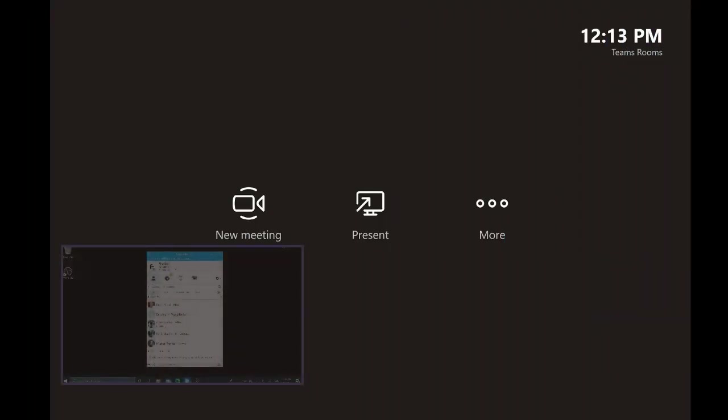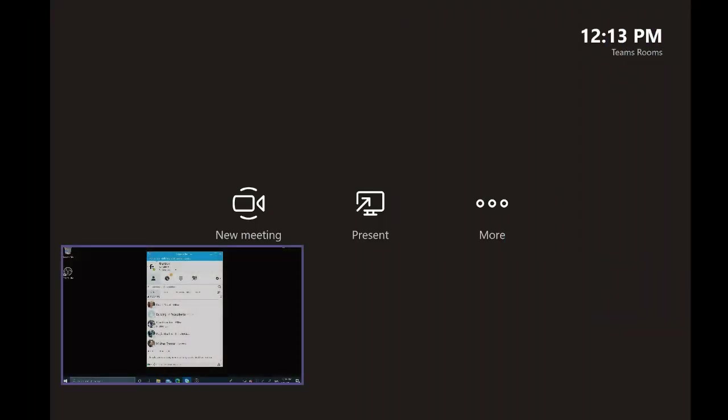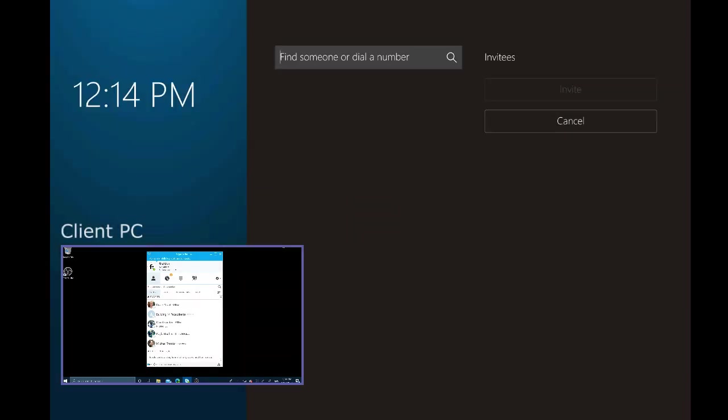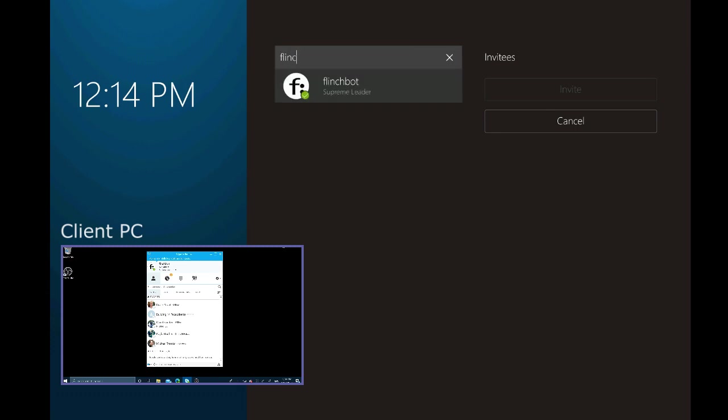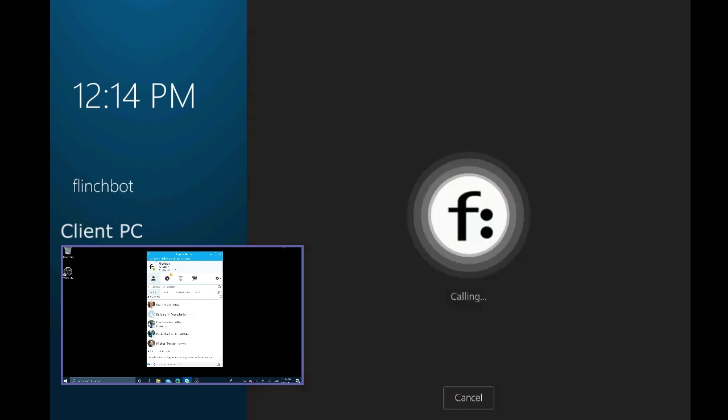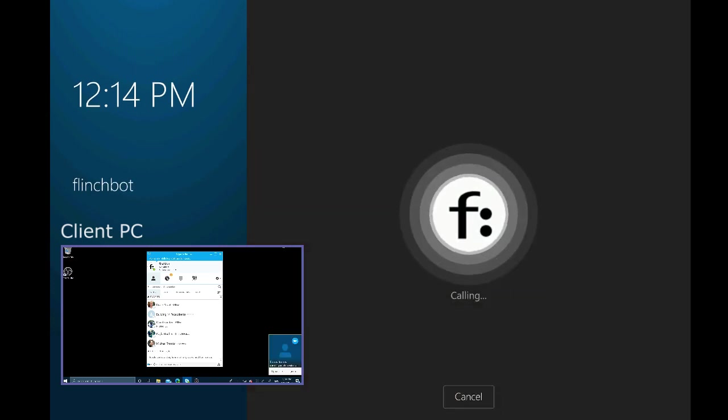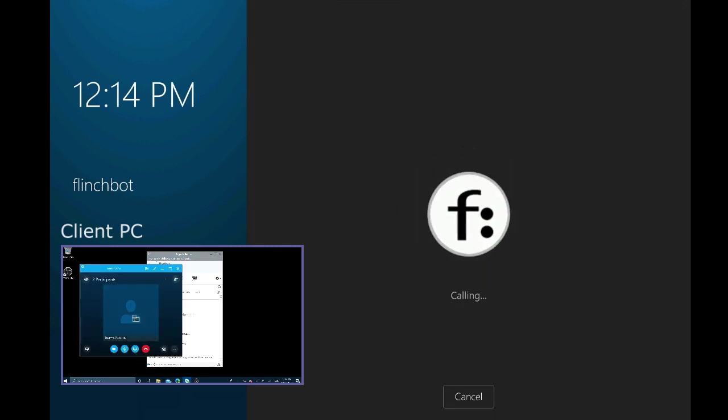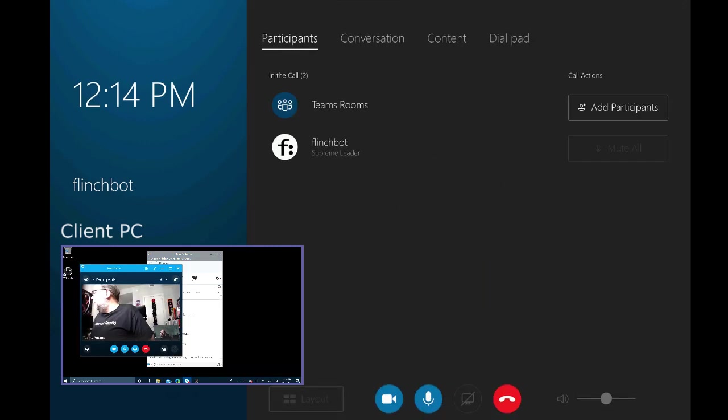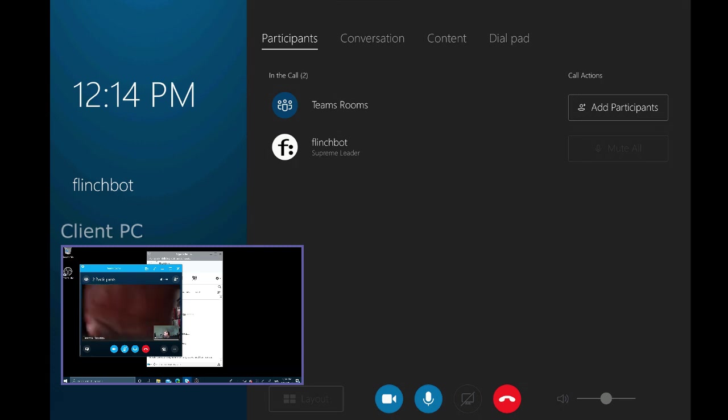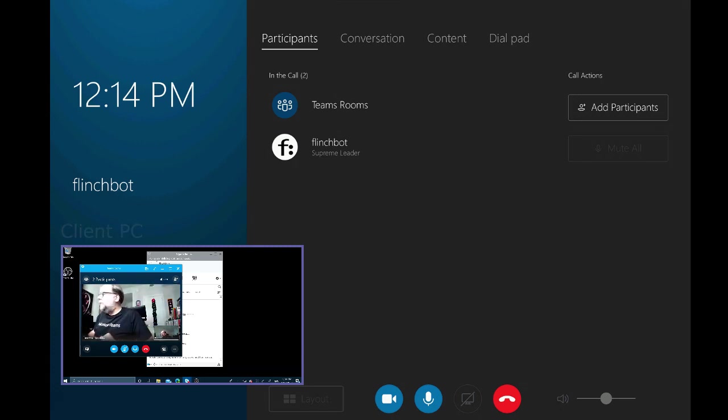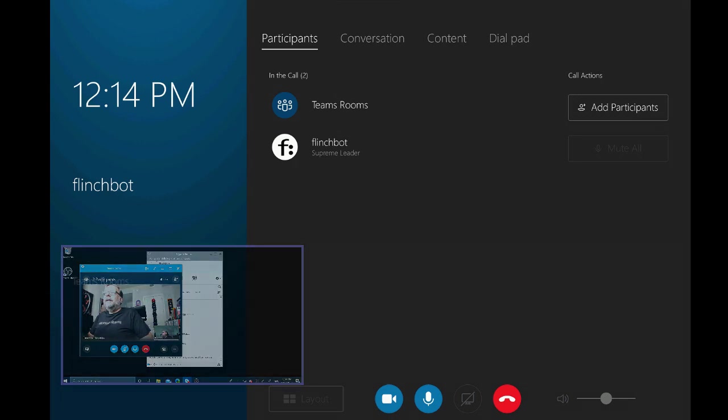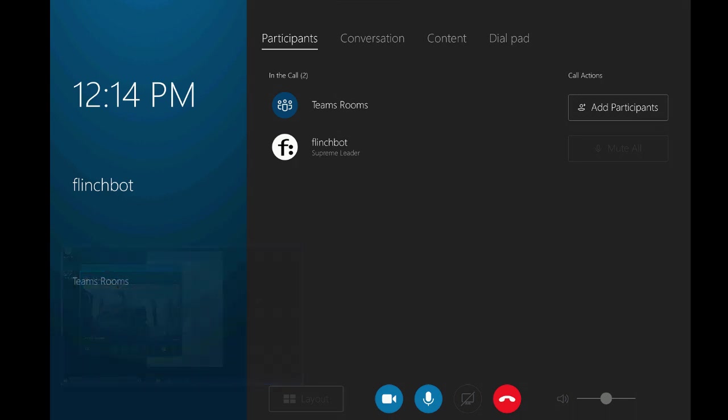We're back on the teams room system, again, signed in as that teams rooms at flinchbot.com room account. So let me create a new meeting. And I'm going to invite flinchbot at flinchbot.com. And let's get a meeting going. So here we go, calling, answering on the other side, on my old school surface pro for that matter to set this on thing. So there we go. This is the camera on the surface. And this is the camera on teams rooms. So there we are. We got Skype for business up and running with teams rooms.